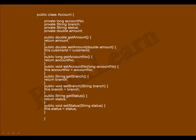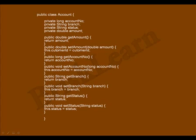Let us see another example — the account class. Account class has variables: account number, branch, status, and amount. And methods: getAmount, setAmount, getAccountNumber, setAccountNumber, getBranch, setBranch, getStatus, and setStatus. So going back to the definition of a class.